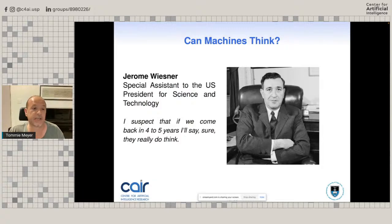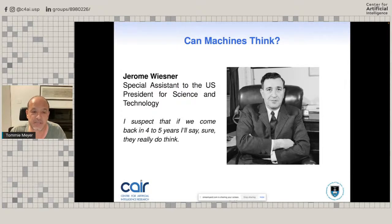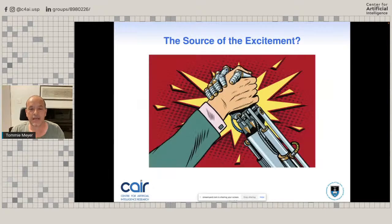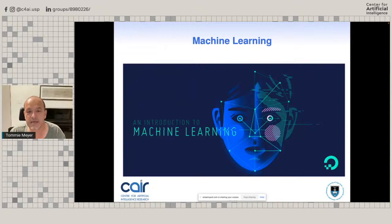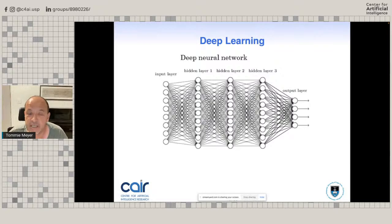This brings us to the question: can machines think? Jerome Wiesner, Special Assistant to the U.S. President for Science and Technology, said: 'I suspect that if we come back in four to five years, I'll say sure, machines really do think.' So given all of that, what is the current source of excitement? Why are people going on about AI at the moment? The answer is the tremendous advances in machine learning in the past five, ten, fifteen years — and more specifically, deep learning.